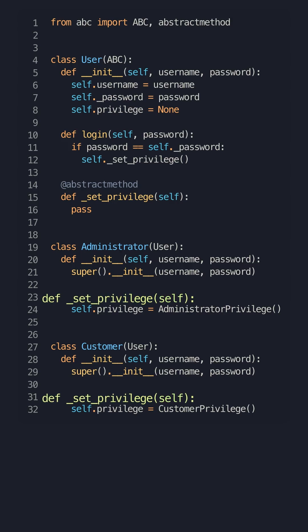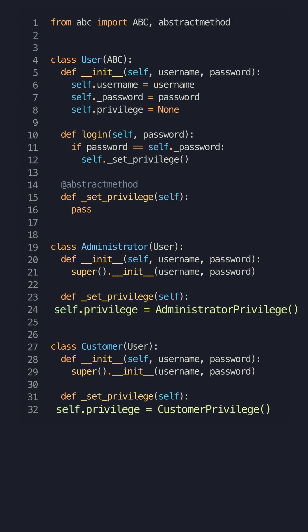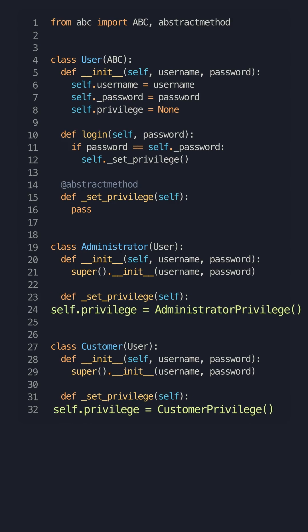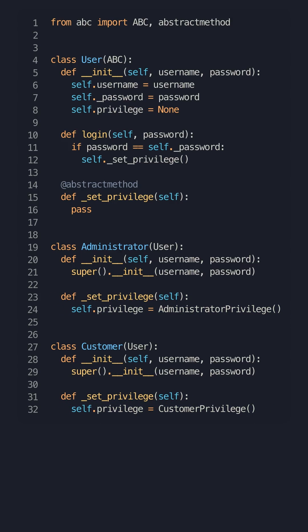Now this code is open for extension and closed for modification. If you want to add a new type, you can then add another user based on the abstract classes and you don't need to modify any existing code to accommodate the new user.